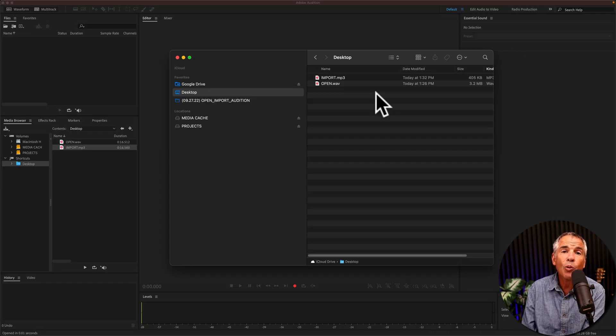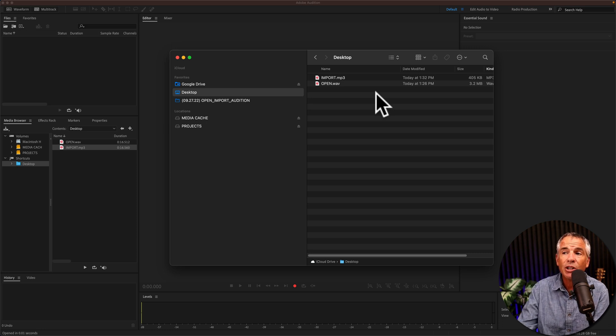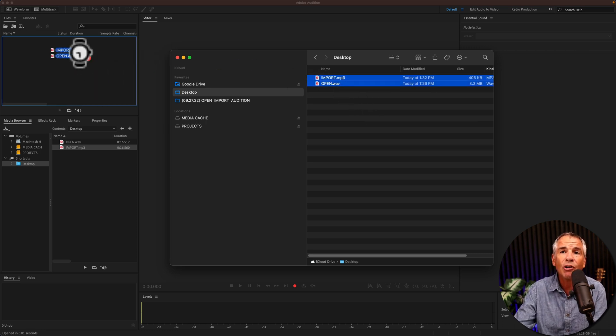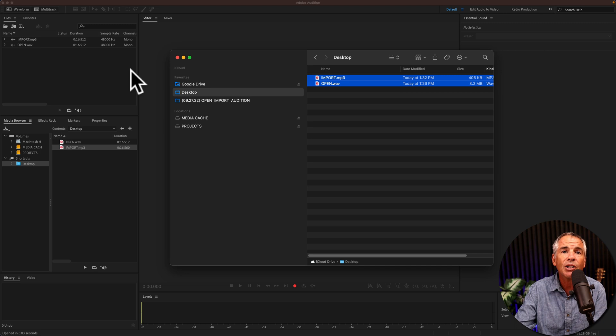The fourth way, and one of the easiest ways to add files to Audition, just simply select any from your hard drive and drag them right into the files bin.